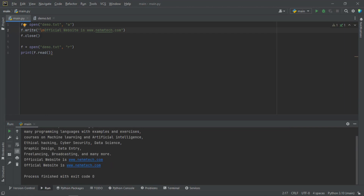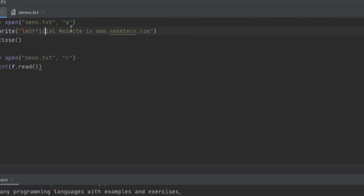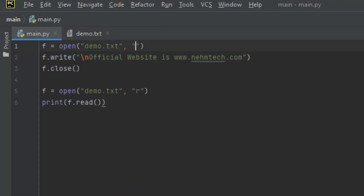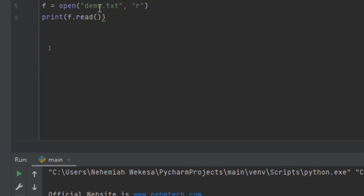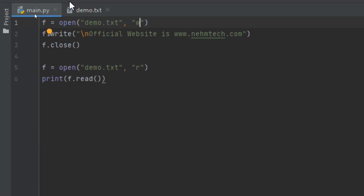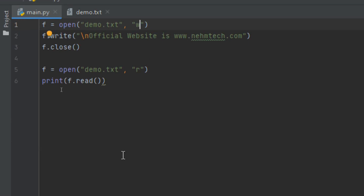Now let's talk about writing. We use 'w', which will override the existing document. Let me change the mode here to write. Remember, this will overwrite everything and leave only 'Official website is nametech.com'. Press Shift+F10 and you can see that the write mode overwrote the existing document and replaced it with the new content.